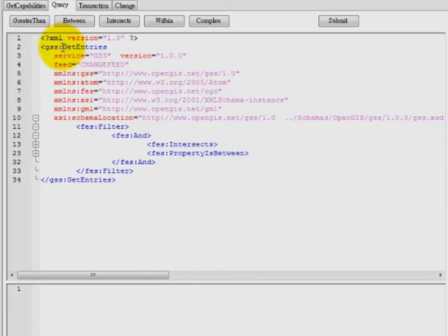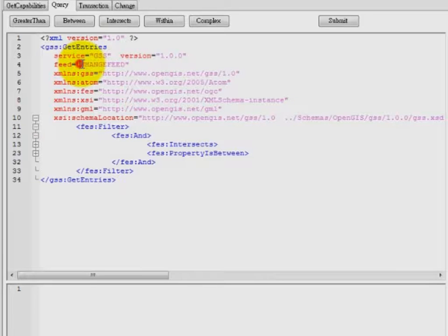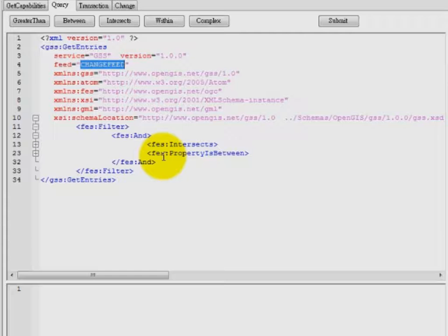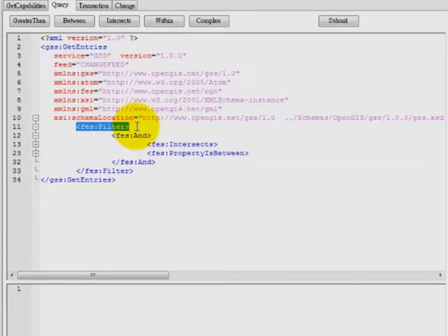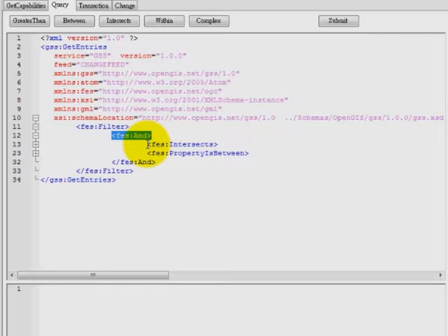This query request is implemented in the GetEntry operation of the Geosync service. It tells the Geosync server that the query is to be placed against the change feed and includes a section of filter encoding to specify the query conditions, which can be spatial, temporal, or both. In this example, the conditions contain both.